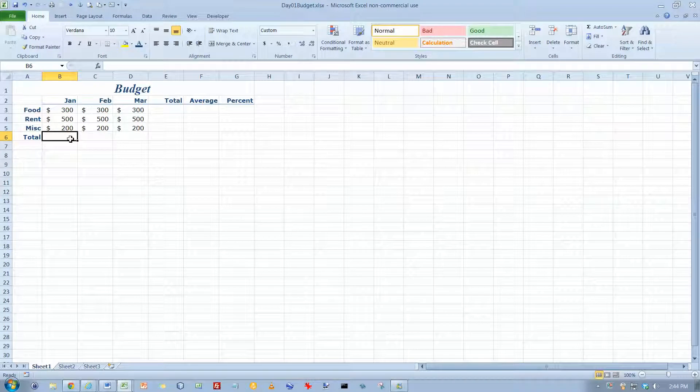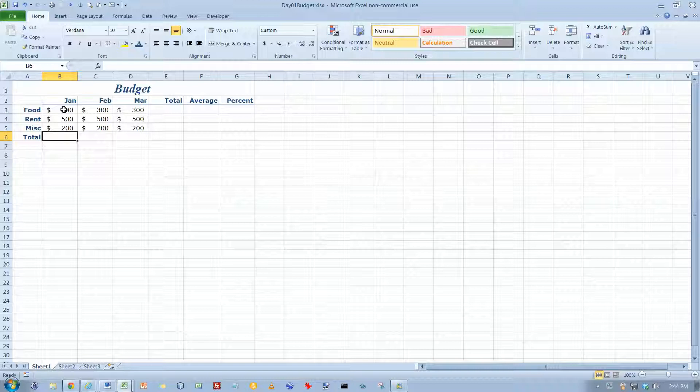In this video we're going to take a look at how Excel does formulas. I've got a simple budget here and what we're going to do is we're going to calculate some totals.